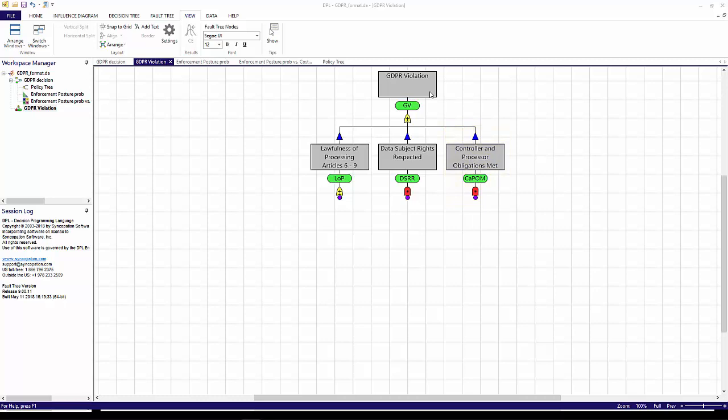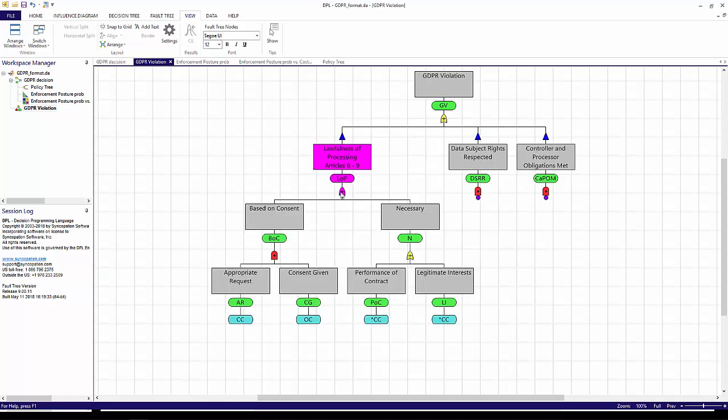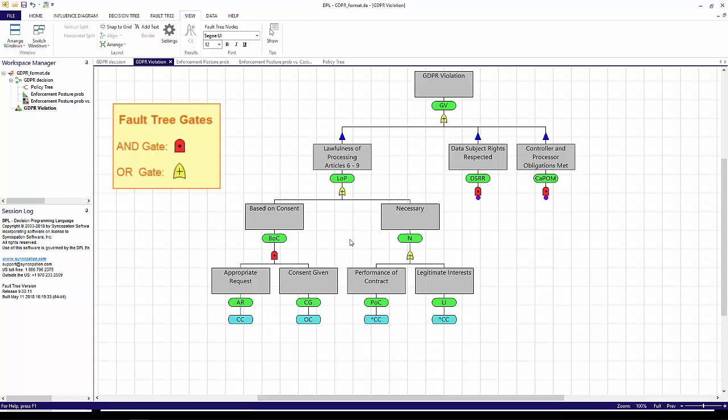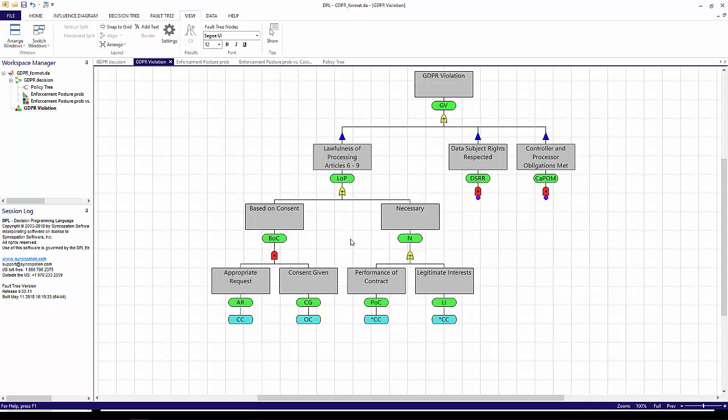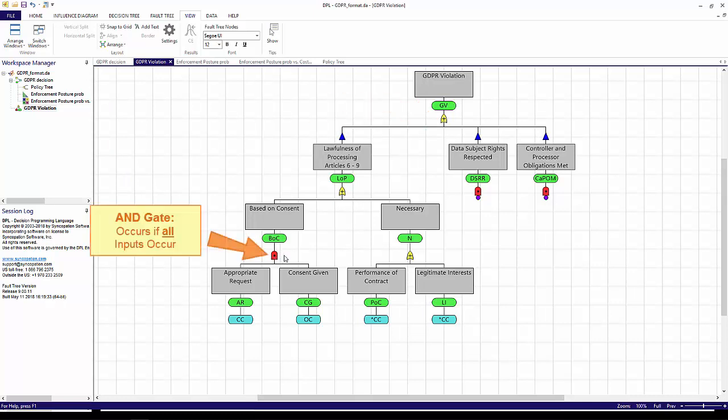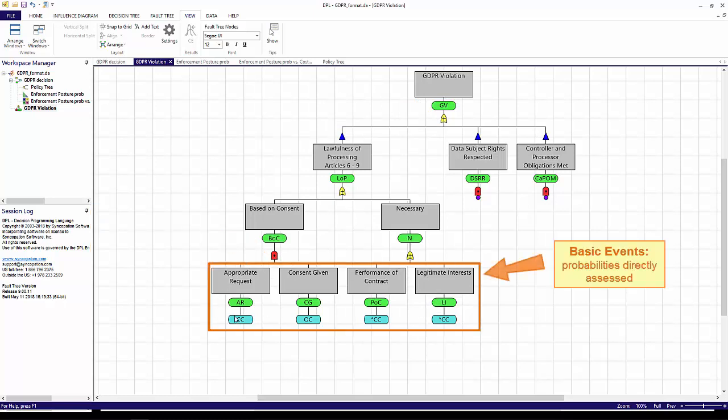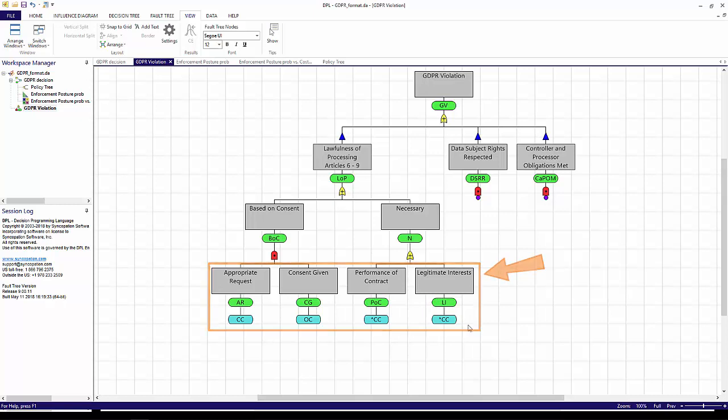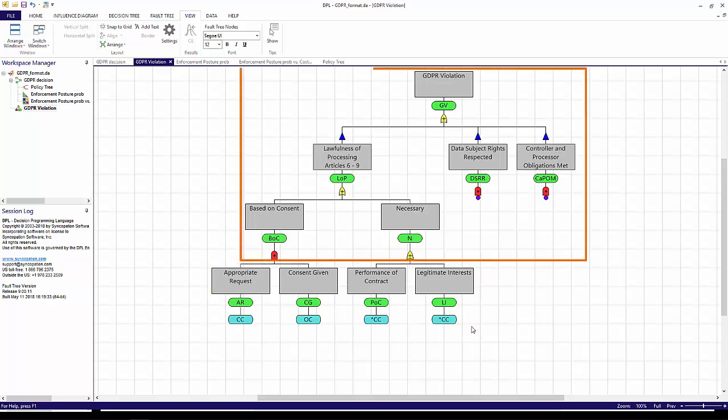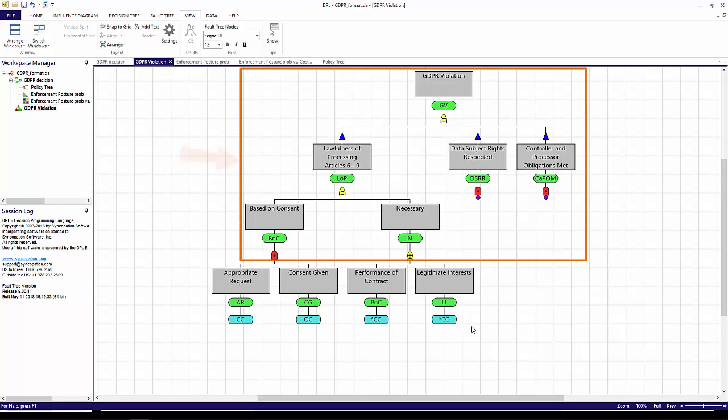I'm going to expand out the Lawfulness of Processing subtree, which covers articles 6 through 9 of the regulation, and will describe the logic of the subtree. The two most common gates in a fault tree are AND and OR gates. AND gates are red and OR gates are yellow. Recall that an OR gate occurs if any one of the inputs occur. An AND gate occurs only if all of its inputs occur. A basic event is the lowest level event whose probability is assessed directly. Events above this level are referred to as derived events. Their probabilities are calculated from the gates below them.